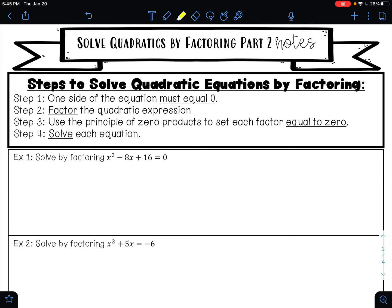In this video we are going to learn how to solve quadratic equations by factoring. In a previous lesson all of our equations were already factored for us, so all we had to do was use the principle of zero products to solve. When I look at these examples here, you'll notice that these are not factored, and so what we are going to have to do is factor it first.